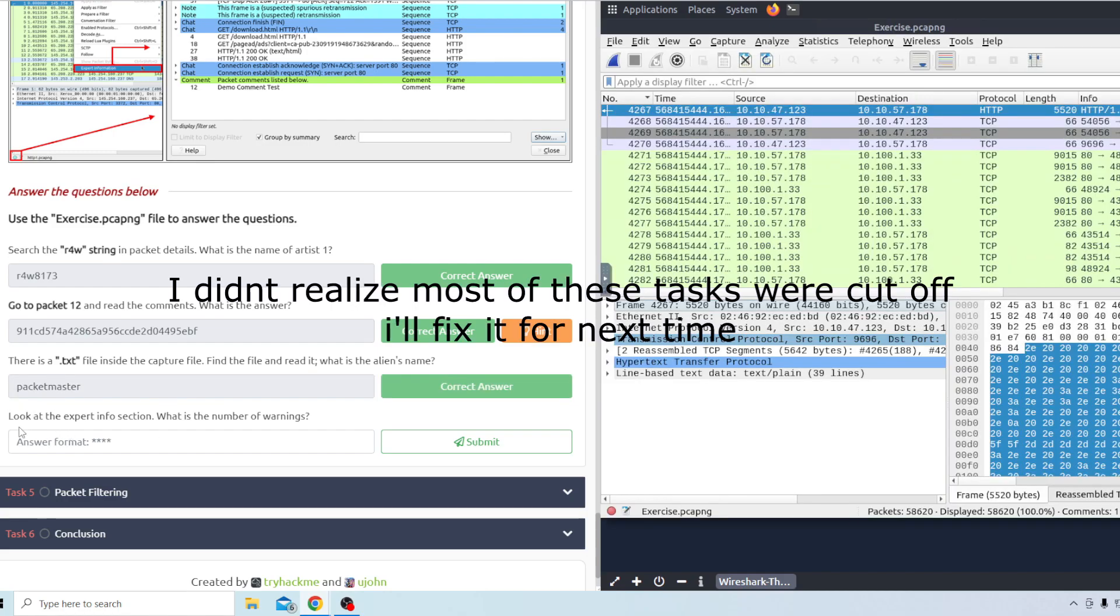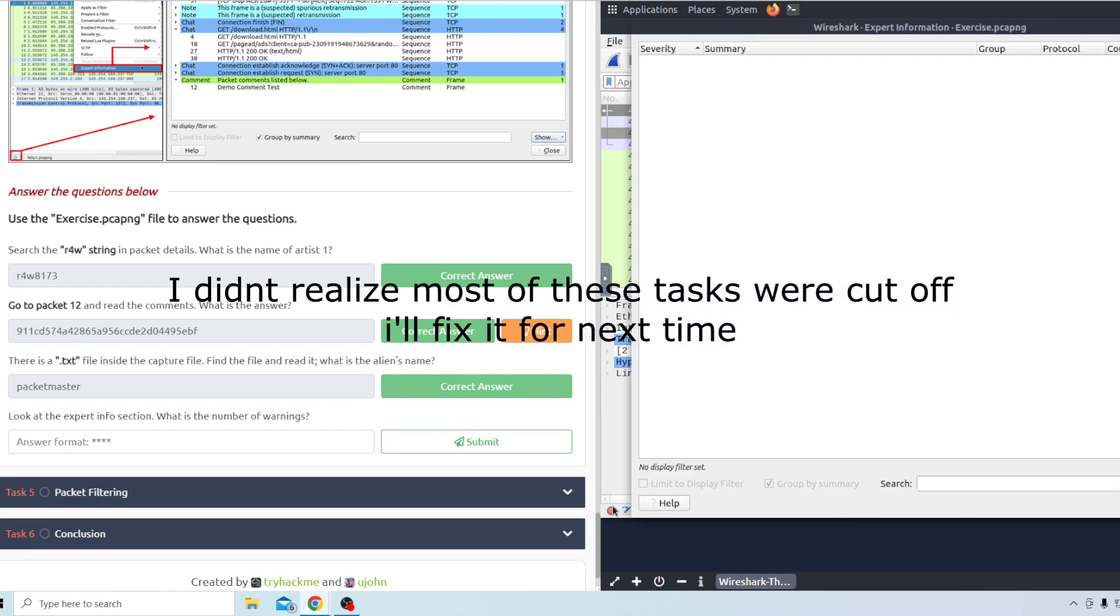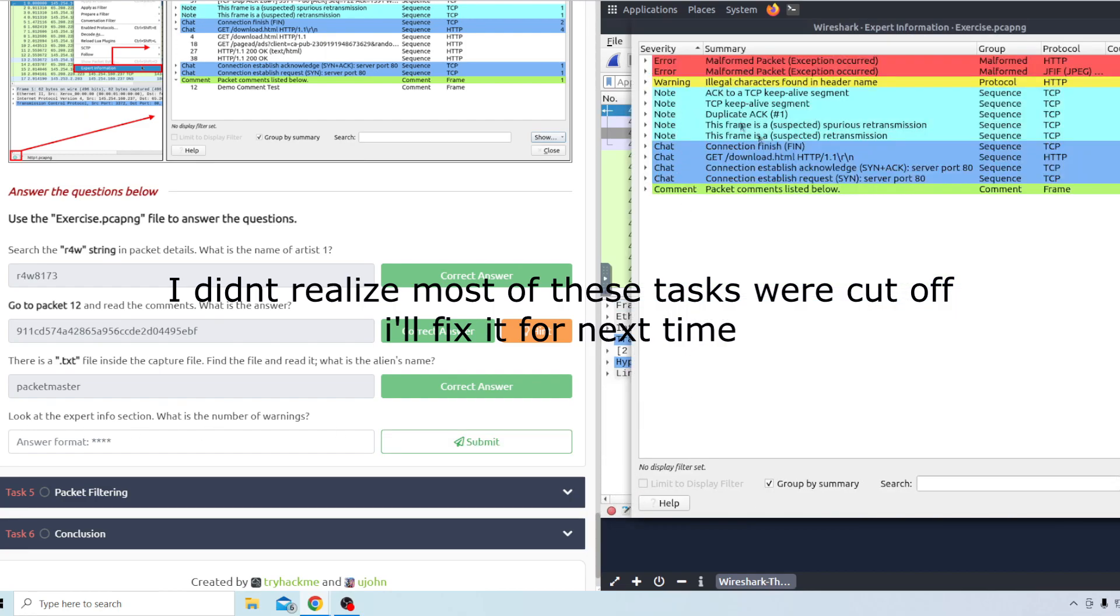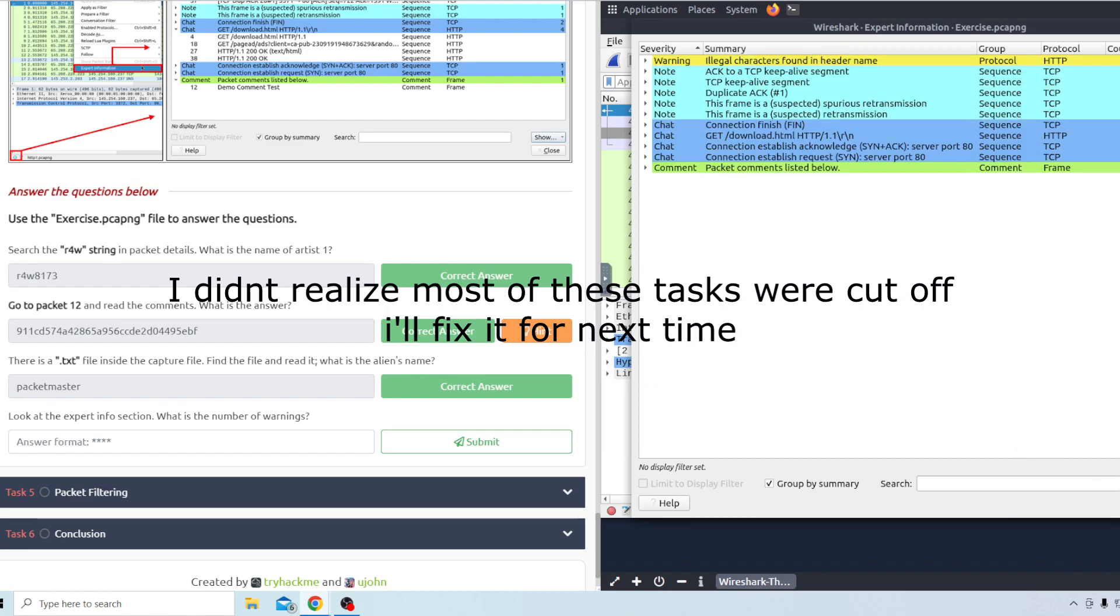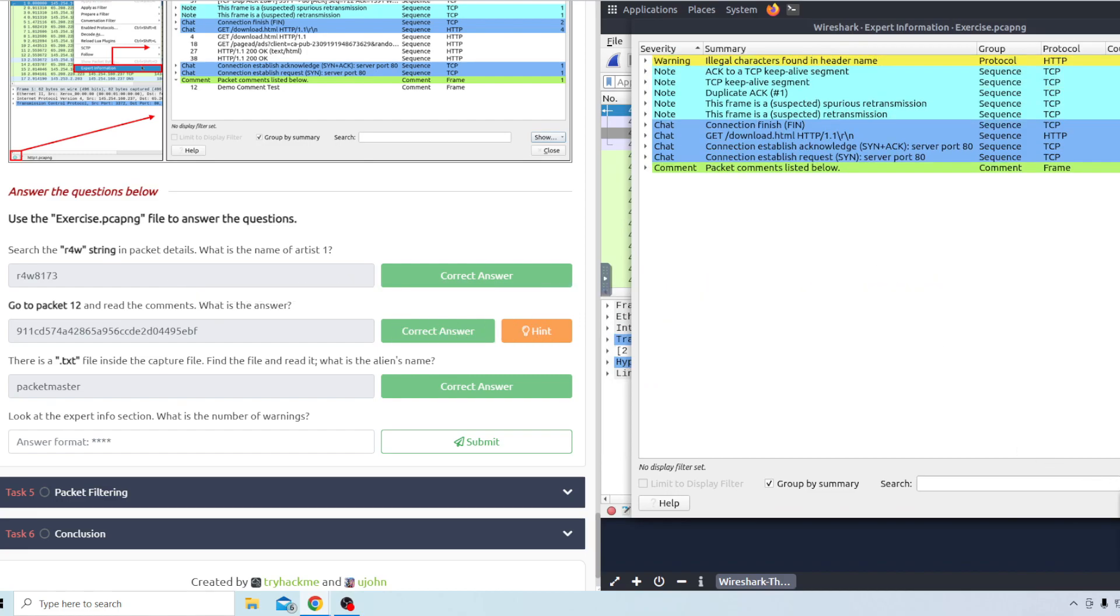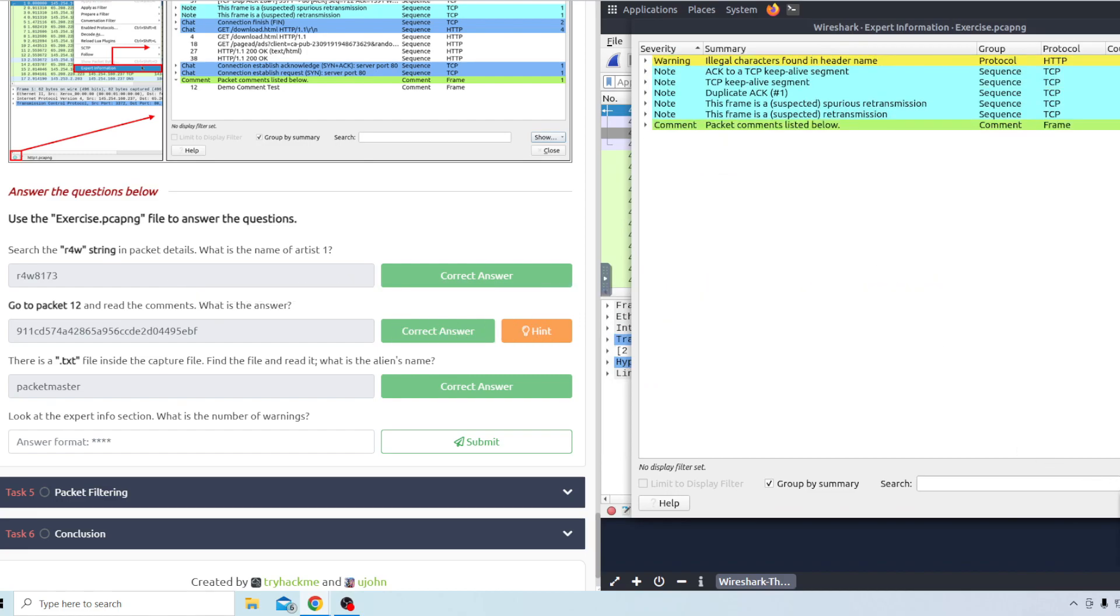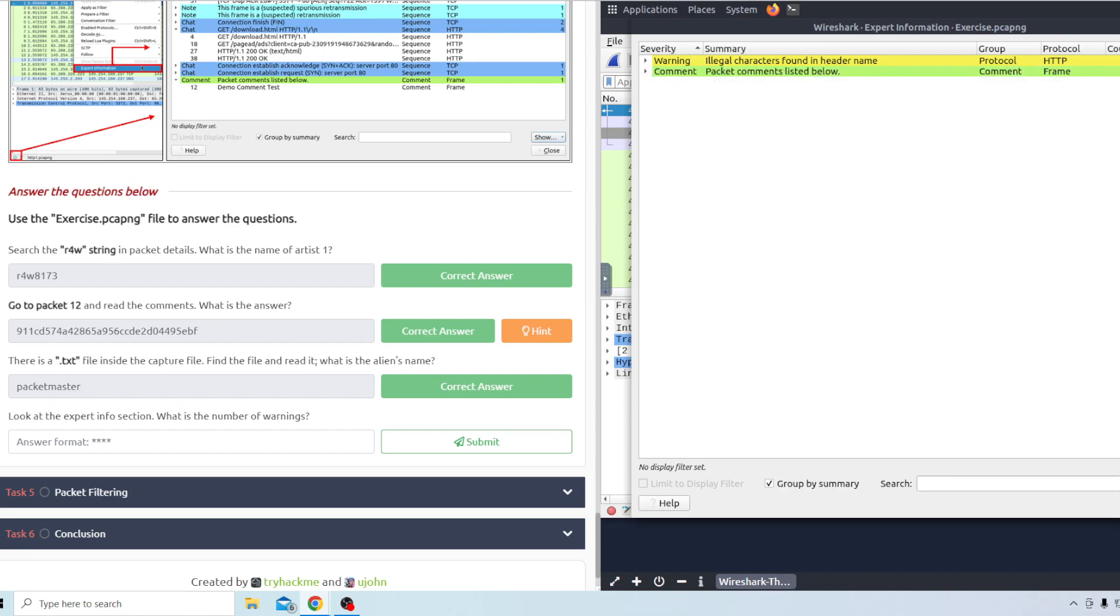The last question look at the expert info section. What is the number of warnings? If you click the red little dot down here all this will pop up. You only want to show the warning so you can uncheck all the other ones. And then if you expand it to the left and to the right so you can see full screen. Just click the full screen button there. It will show the count here so the count is 1636.